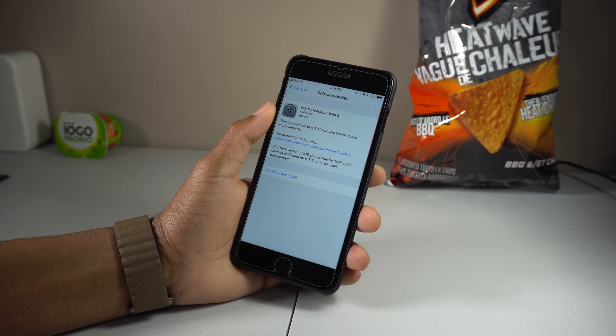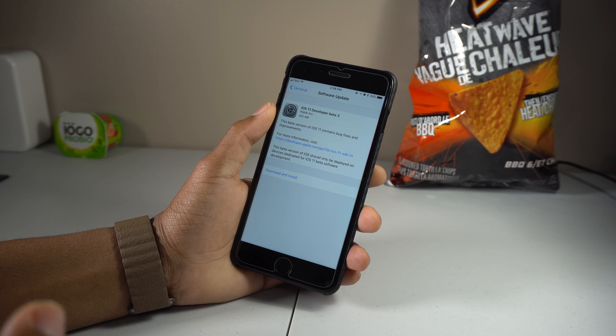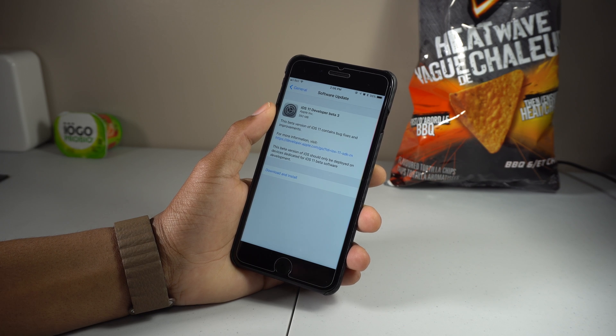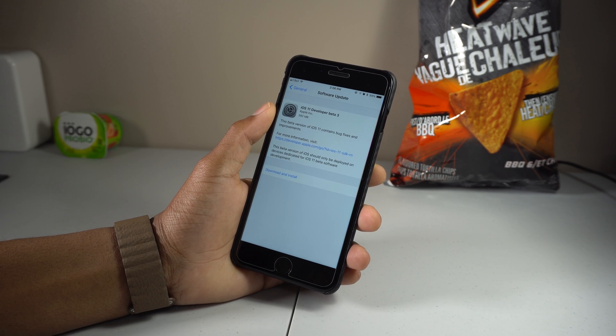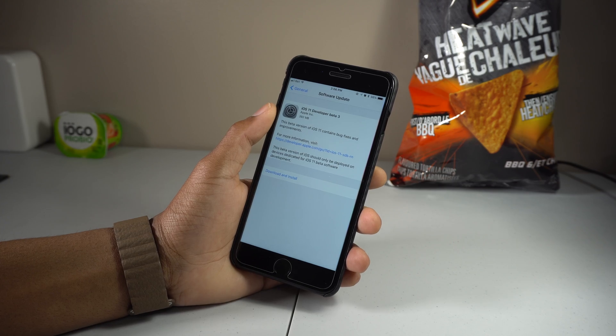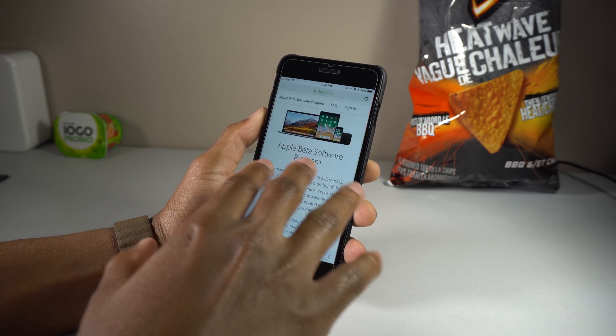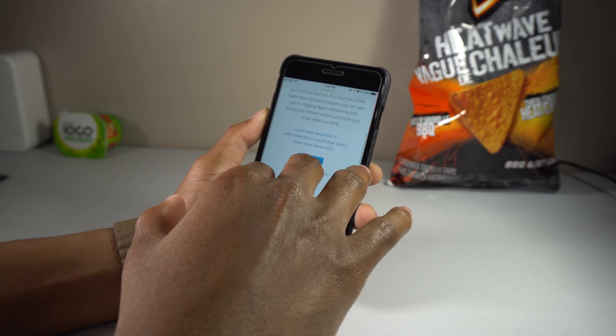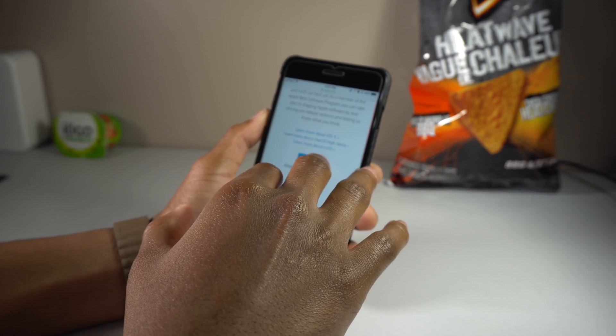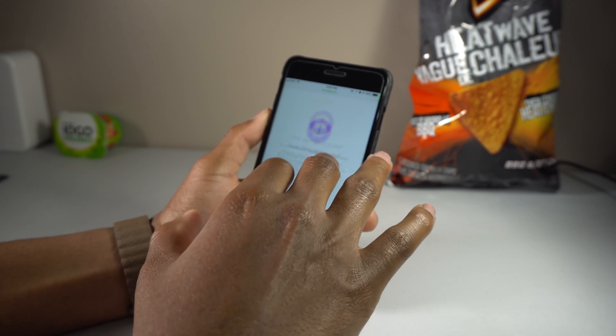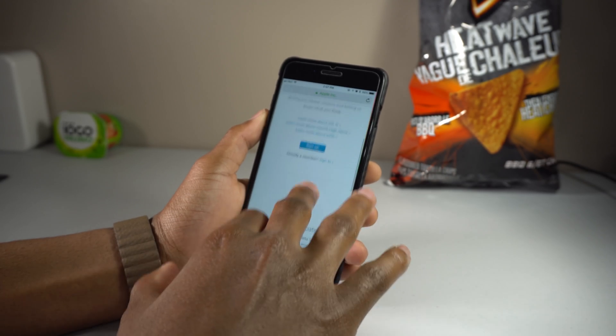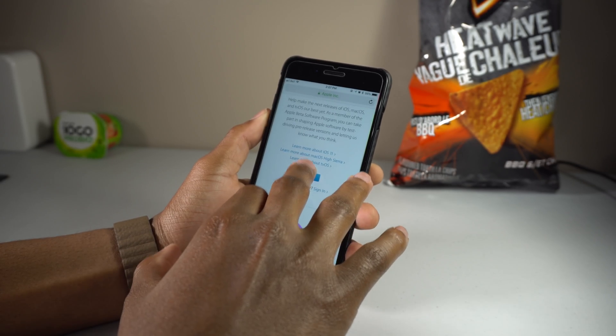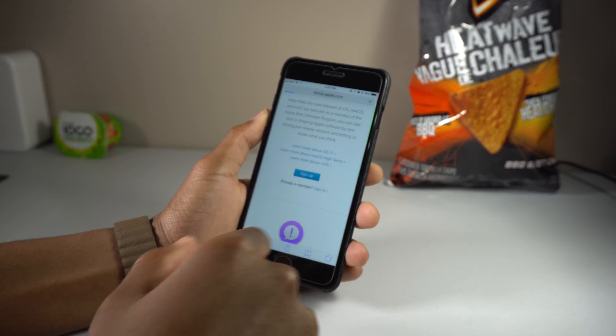You need to download and install the beta profile. Just head over to the link down below in the description, beta.apple.com. Once you're right here, this is the Apple Beta Software Program. You just need to go ahead and sign up - that's all you need to do. If you already remember, just sign in.